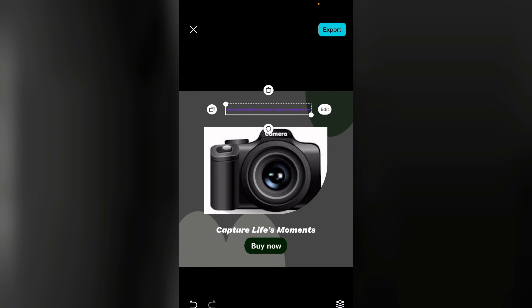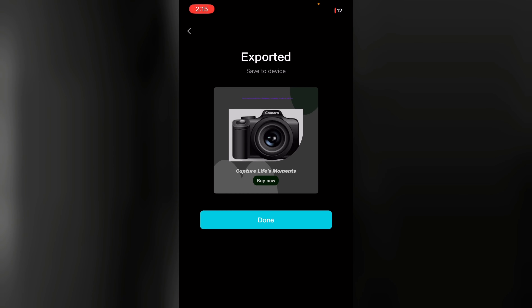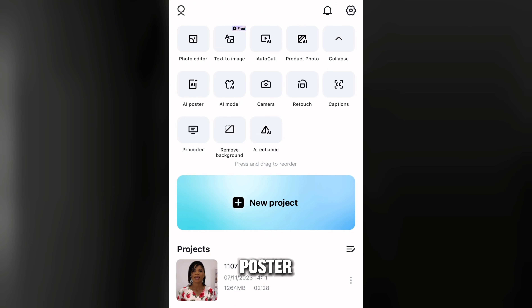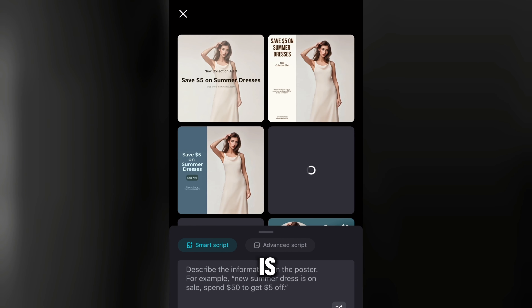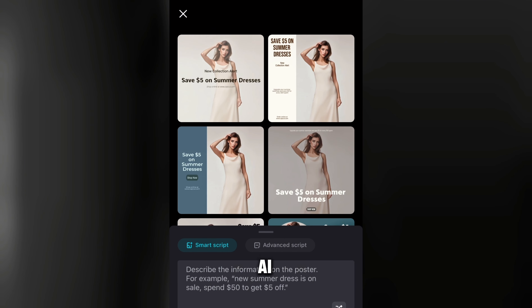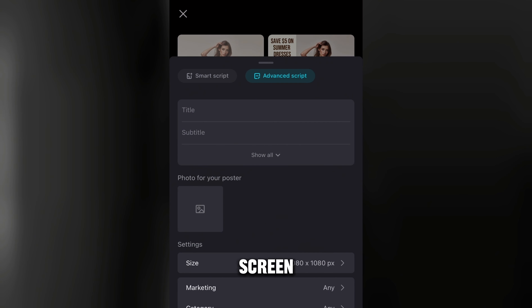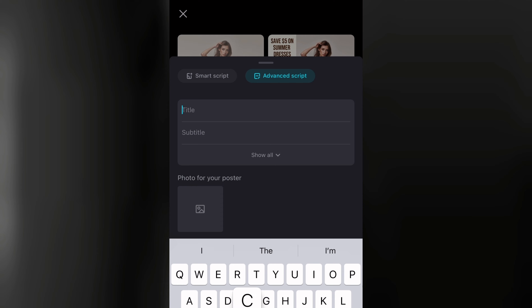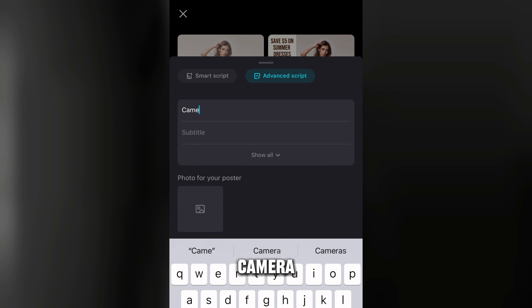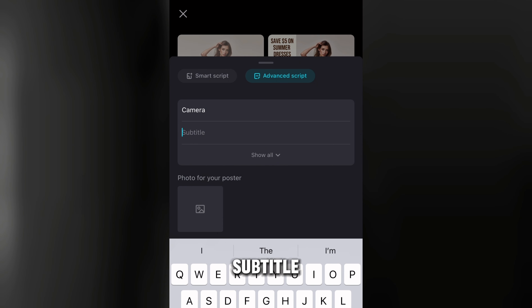Once you are done with all the editing, tap on export. If you want to use the advanced version of AI Poster, tap on AI Poster again, then tap on 'Advanced Script.' Write your title — for example, 'Camera' — and your subtitle, like 'Camera Features.'